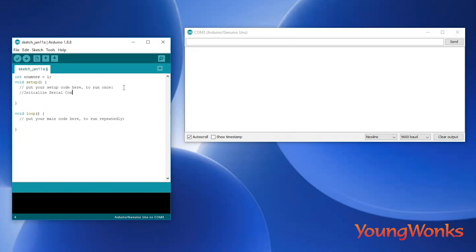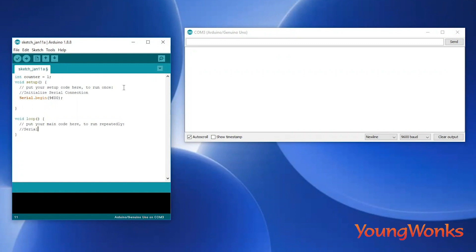Just like in the previous program, we initialize the serial connection. Now in the loop, what we do is we print the counter value and we also increase the value of the count one by one. We use the println command to automatically add a new line after having printed the value of the counter.